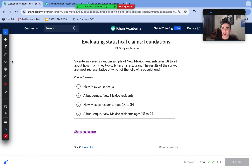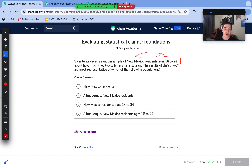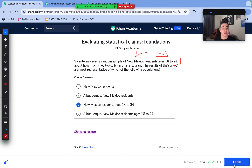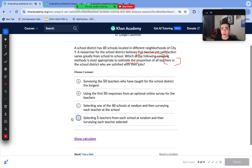Vincent surveyed a random sample of New Mexico residents aged 18 to 24 about how much they typically tip at a restaurant. The results are most representative of which population? The two combined factors — New Mexico and the age range — mean the results are most representative of New Mexico residents aged 18 to 24. Albuquerque isn't even mentioned, so we can't make any conclusions about them.